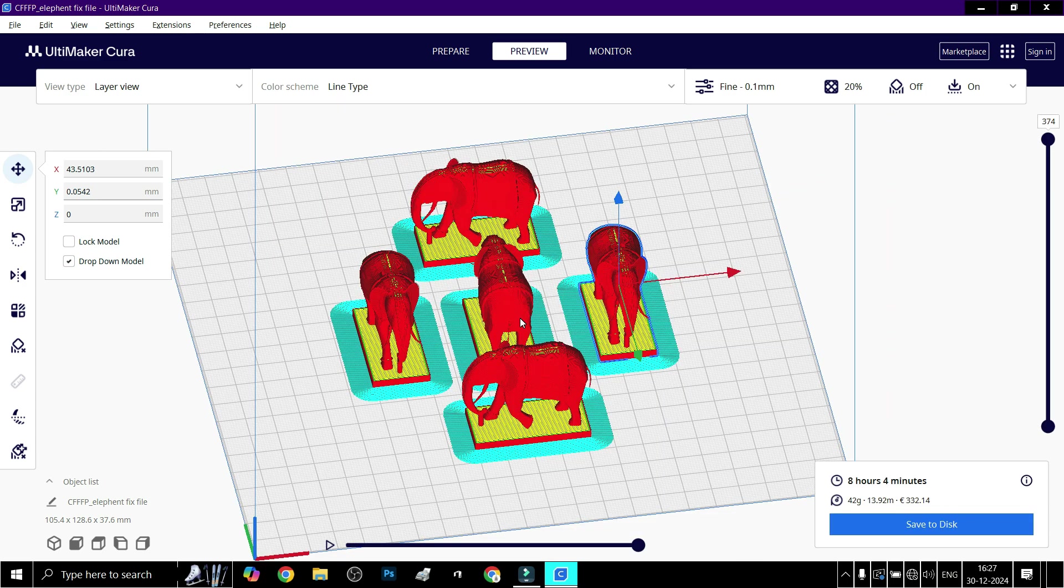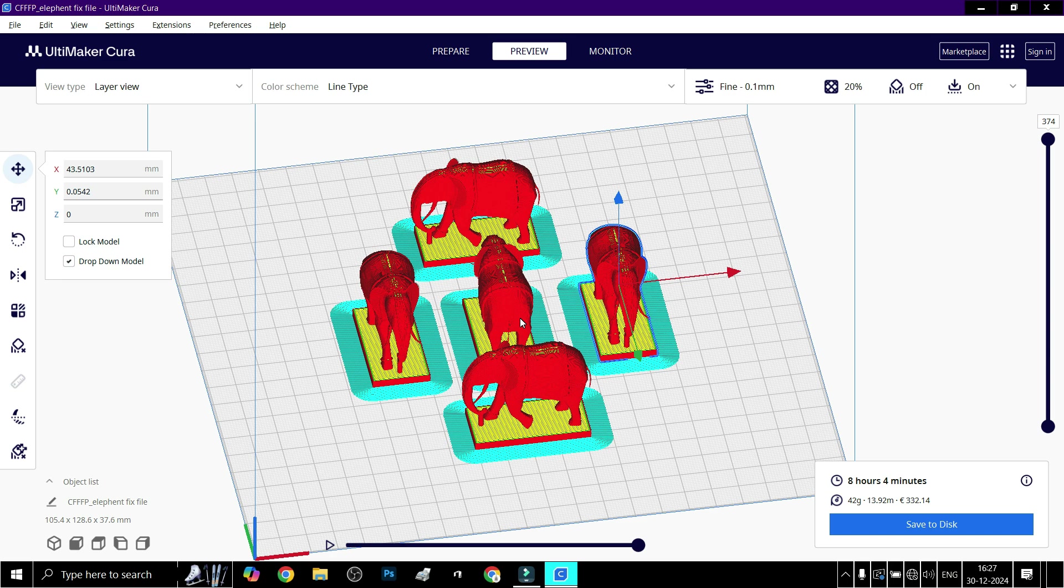You now know how to copy, paste, and multiply models in Cura. This is a quick way to prepare multiple prints for production or prototyping. Don't forget to arrange them properly to avoid printing issues. If this video helped, give